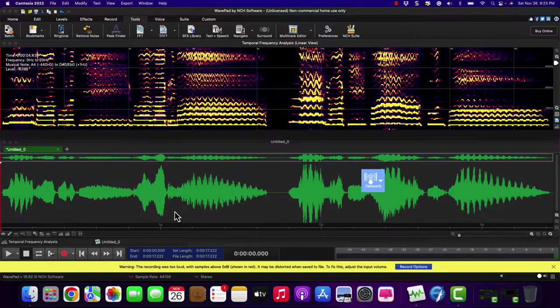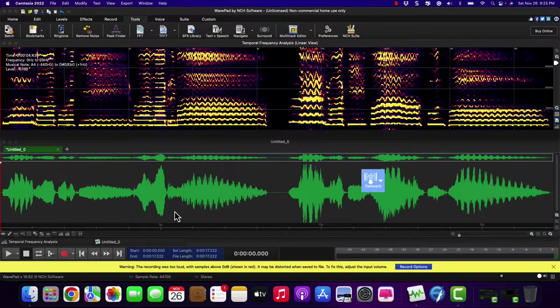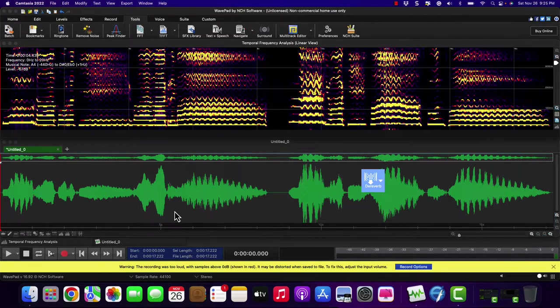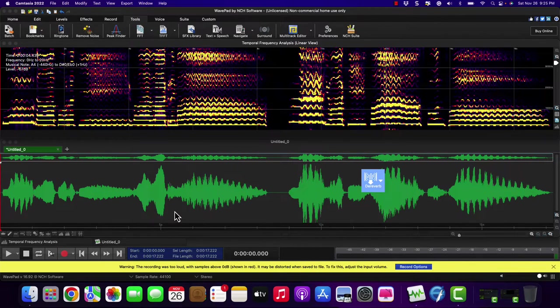I had a person ask me one time, how is it that an opera singer can project themselves over an entire orchestra? Well, I'm going to show you how that's done.